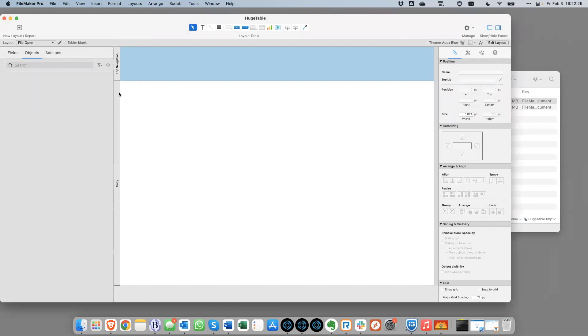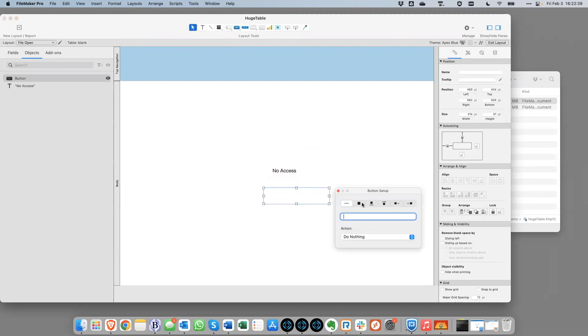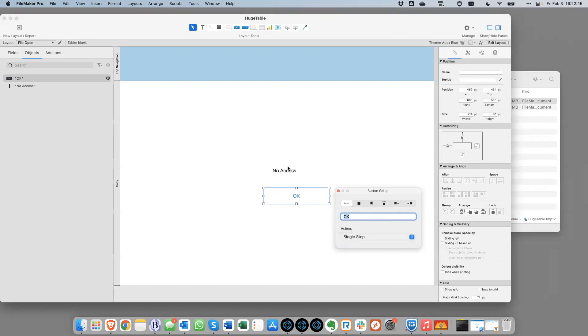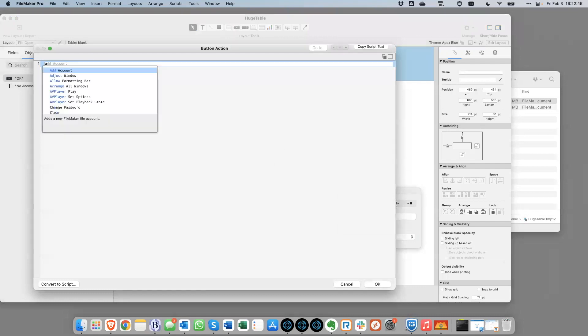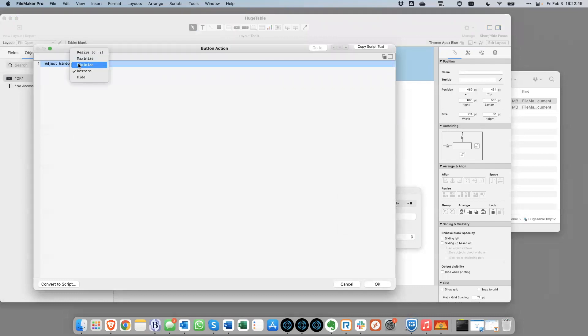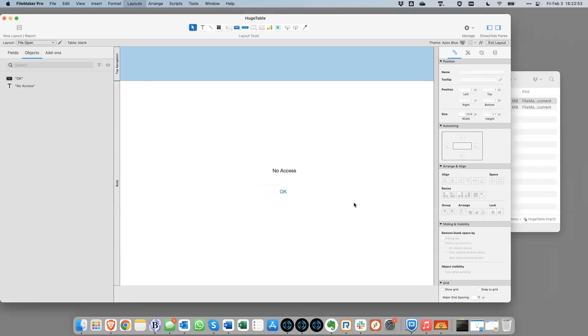And we'd probably want to do a couple other things to sort of harden this to make sure that users aren't able to bypass this layout. But essentially, we would let the users know that, hey, if you've somehow stumbled upon this file, it's not intended for you to be accessing. So we could just kind of do something simple like this, just hide the window if they click that OK button. Something along those lines.